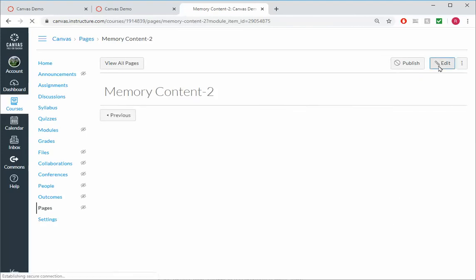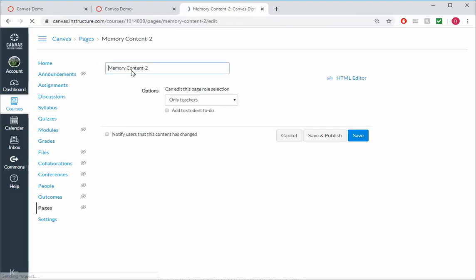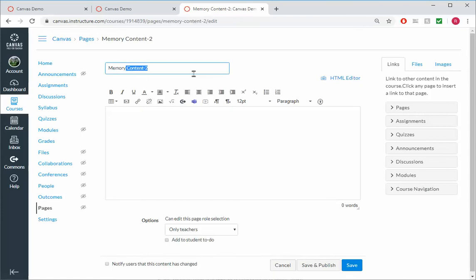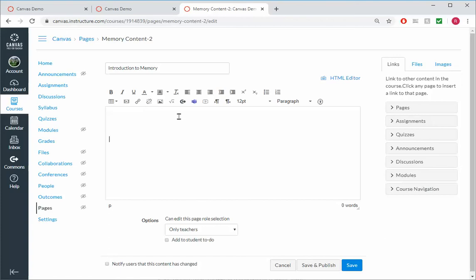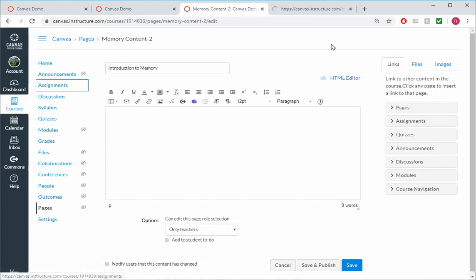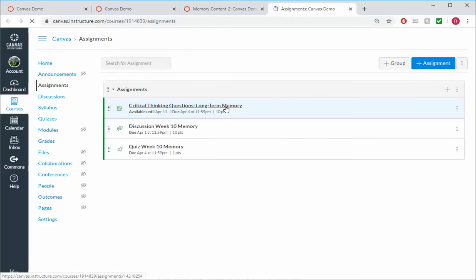And I'll edit it. And let's actually change it to Memory, or change the Introduction to Memory. And let's say we want some of our content there. So I'll head over to our Assignments. And as you recall, we had our content there.